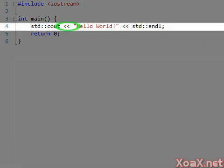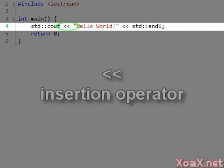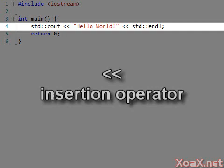We use double less than signs for what is called the insertion operator, which signals the direction of the data flow. You can think of these as arrows inserting the message Hello World into the cout stream and then inserting an endline.